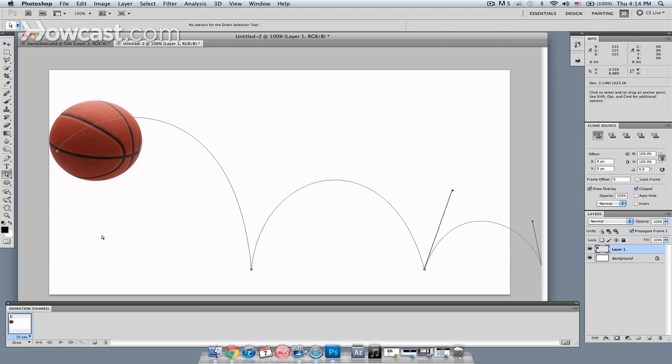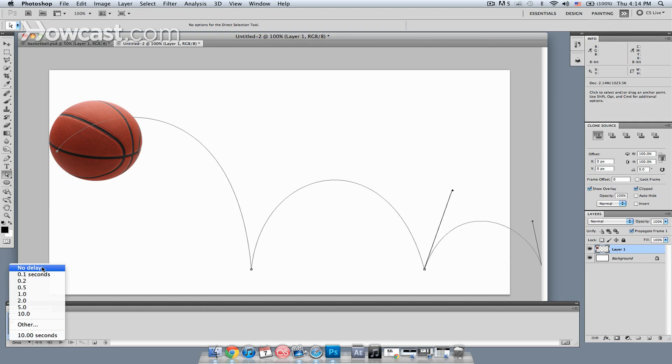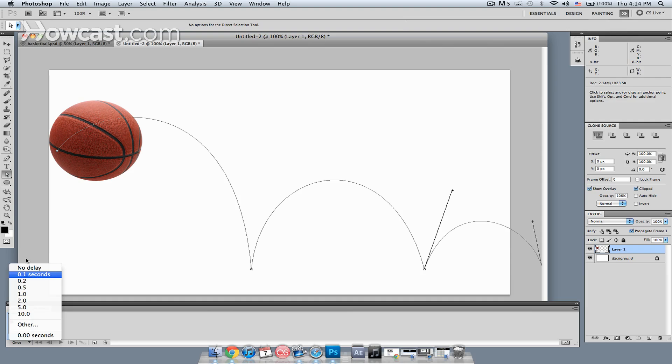Right now, the frame that I have right here is set to be on screen for 10 seconds. I'm going to change that over to no delay. All I have to do is click that little downward triangle and just select no delay.